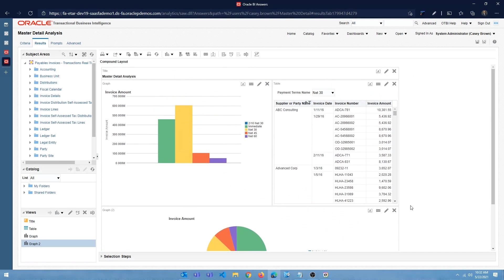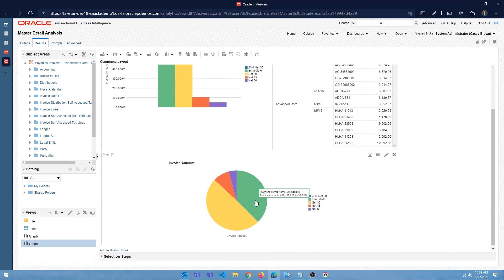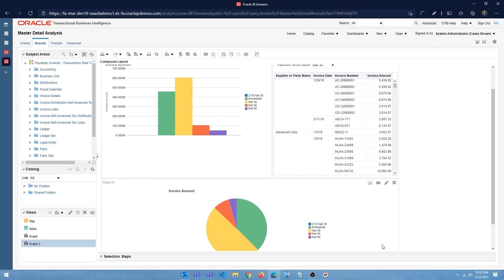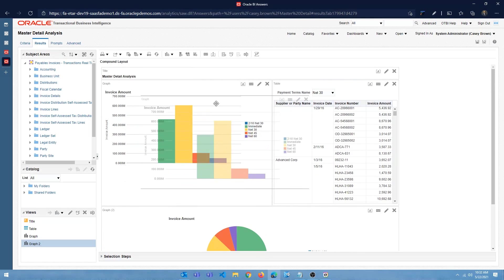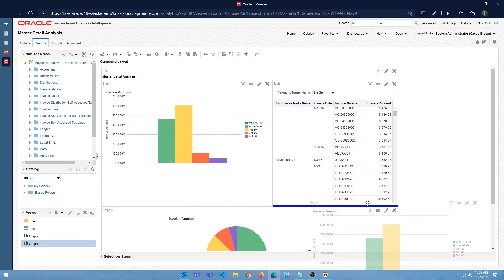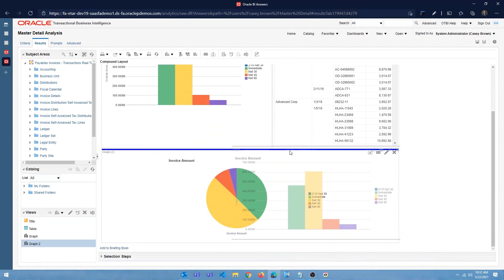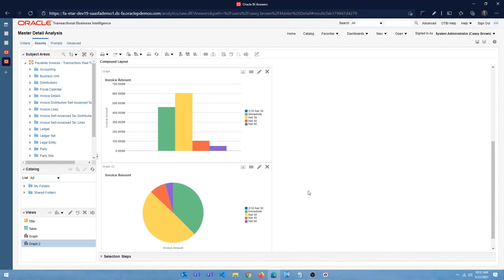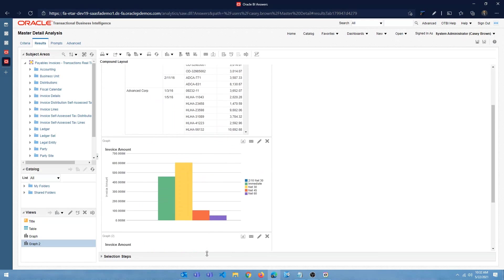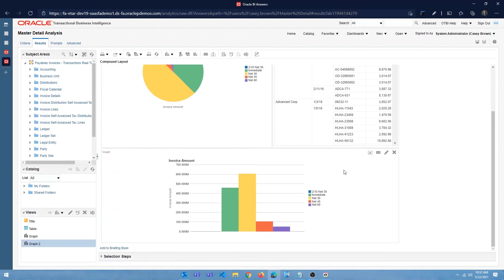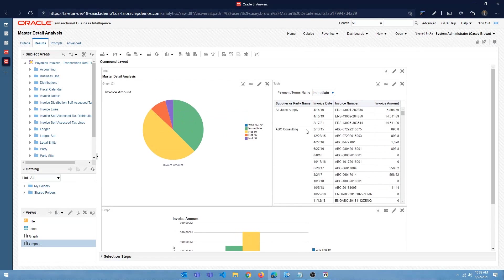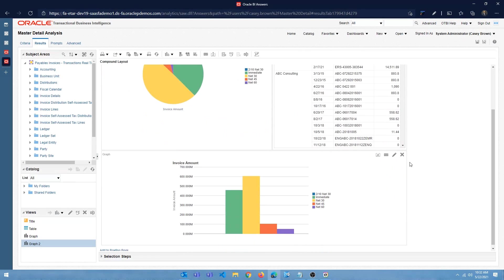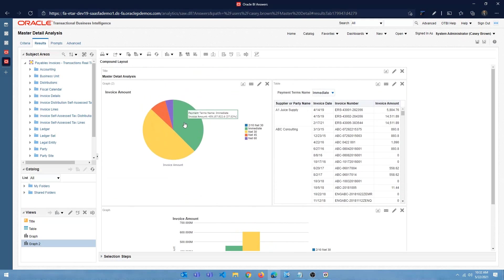So team, same thing. So net 30 here. So this is immediate, right? So if I click on, let me move this down. And let me move this up here.